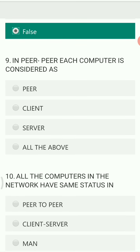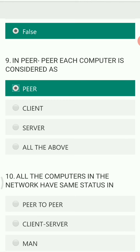In peer-to-peer networking, each computer is considered as — peer, client, server, or all of the above? In peer-to-peer networking architecture, each computer is considered a peer.